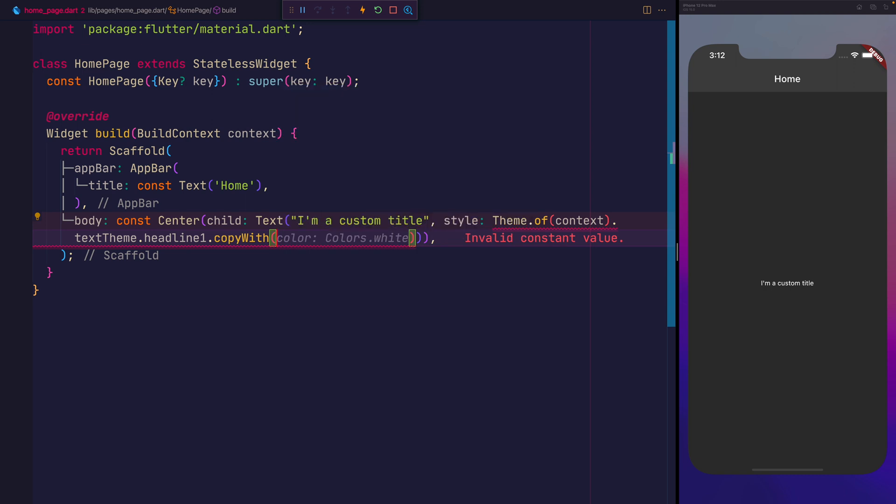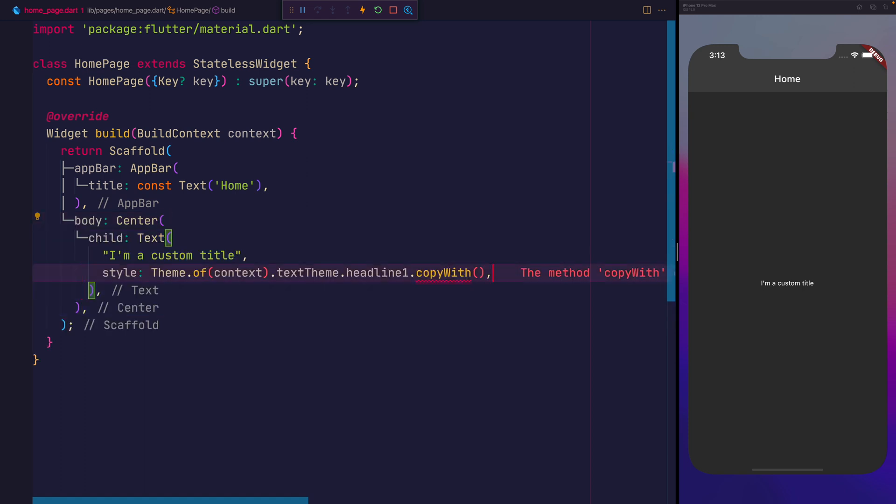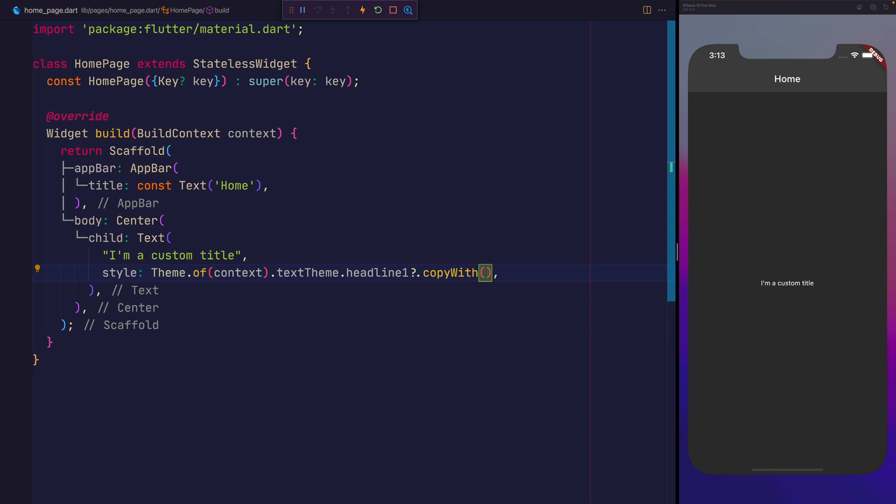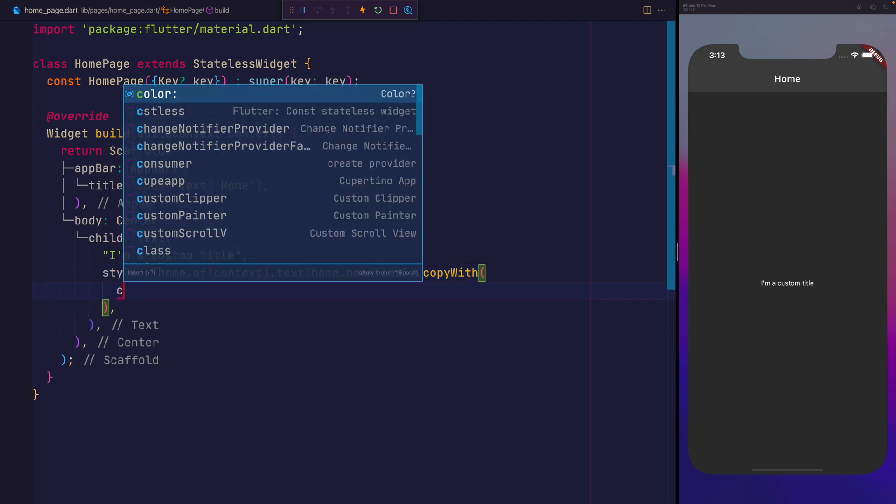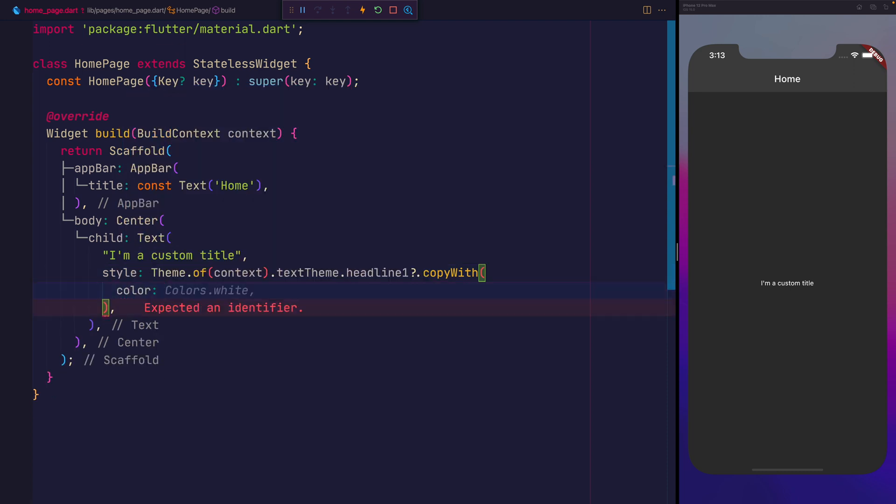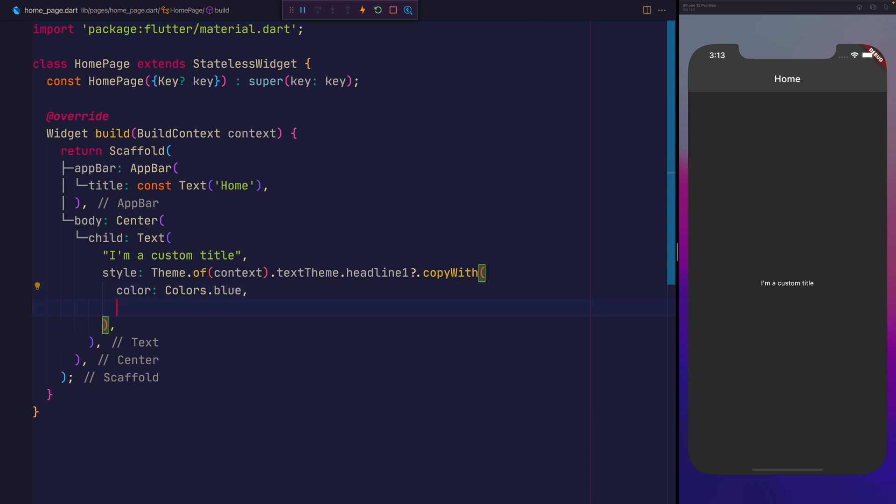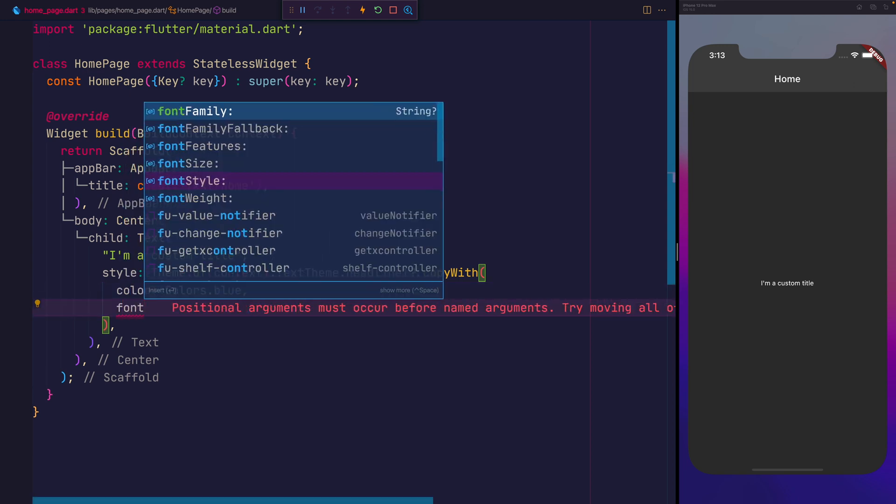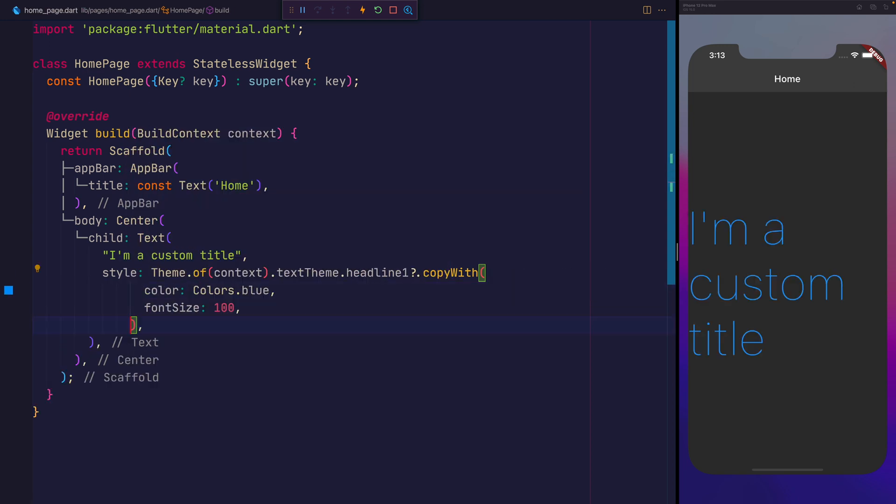I'm going to remove the constant here from the center, because this uses the context and the text theme, which it can't possibly know at the time of compilation. Because headline 1 can potentially be nullable, we'll add the null operator here with the question mark. Inside of copyWith, we'll say color colors.blue and the font size of 100.